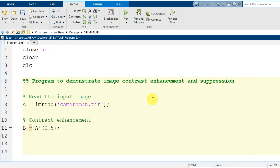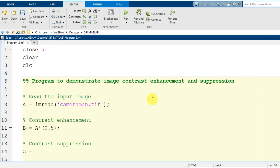At the end I provide a semicolon and we also write the programming syntax for contrast suppression. For the contrast suppressed image I use variable capital C, obtained by multiplying capital A with a number greater than 1. In the earlier case for contrast enhancement it was 0.5; now I use the number 2.